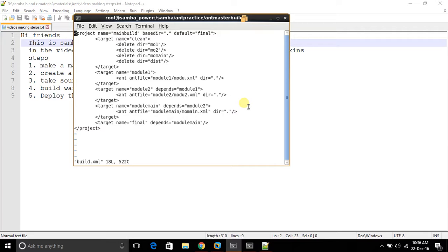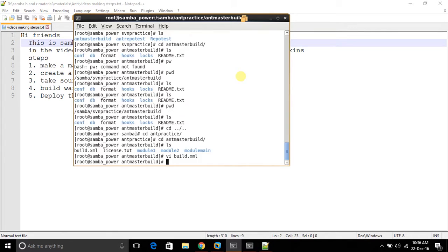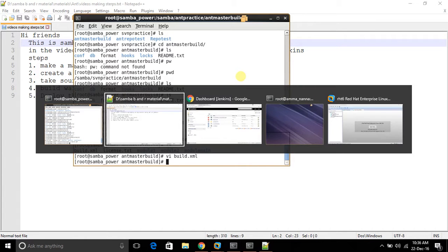This is ready to build. Now I'm going to Jenkins and create a new job.